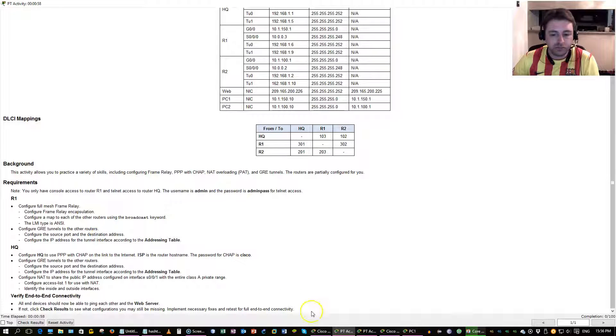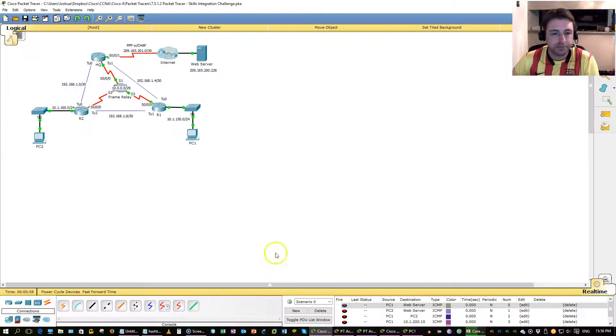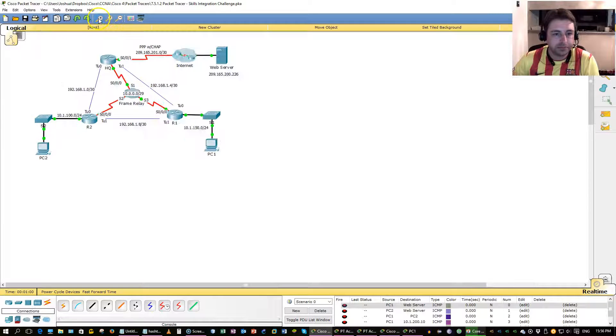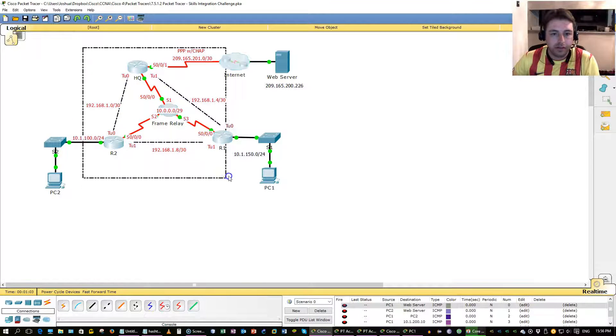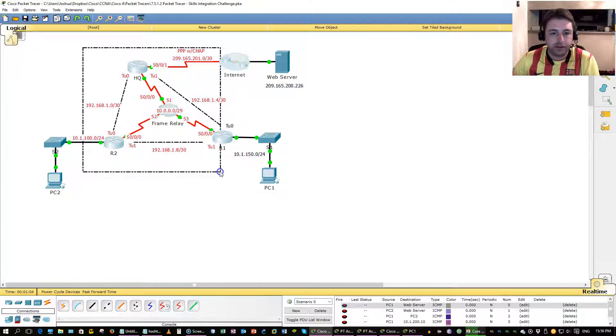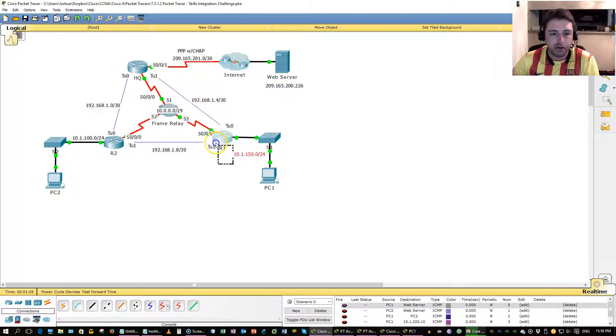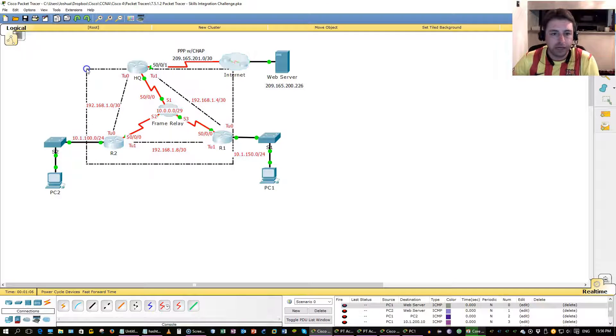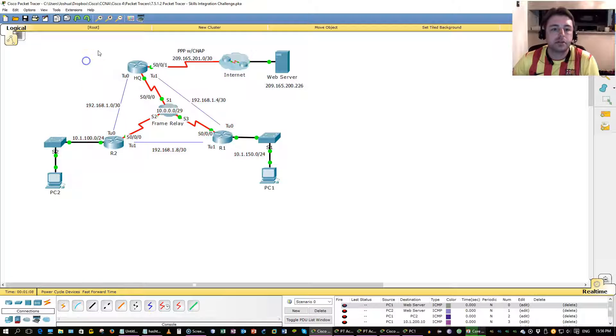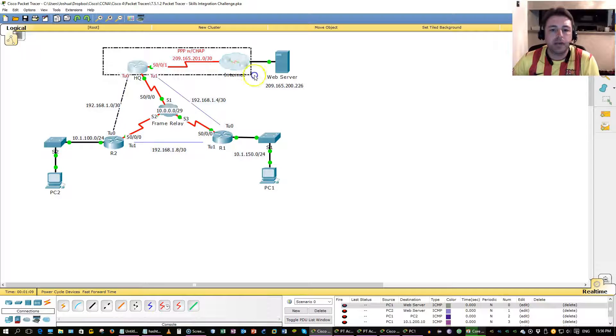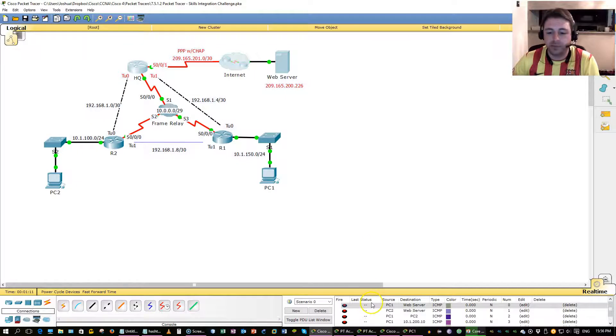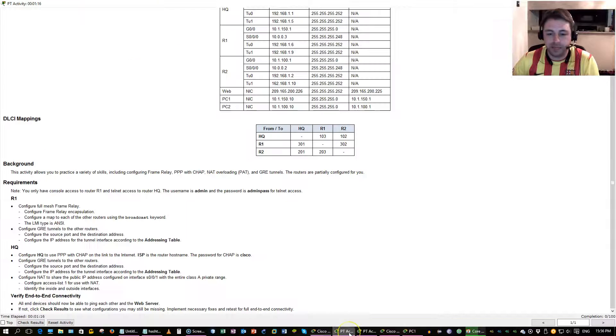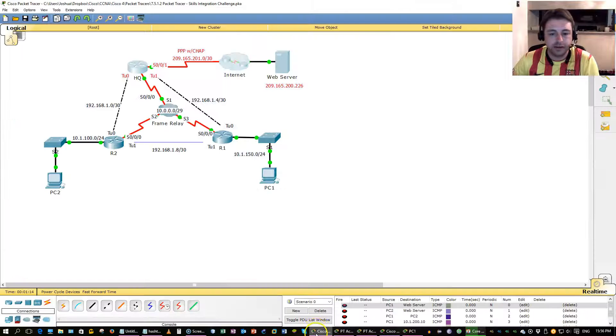So here's the topology. These three routers down here, R1, R2, R3, is my frame relay, and from headquarter to internet is going to be point to point. Let's get started.